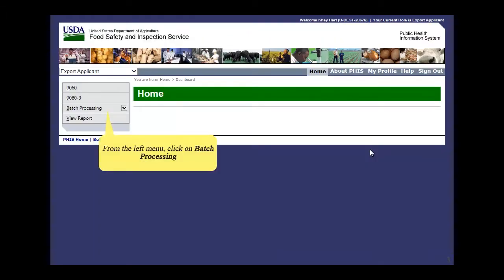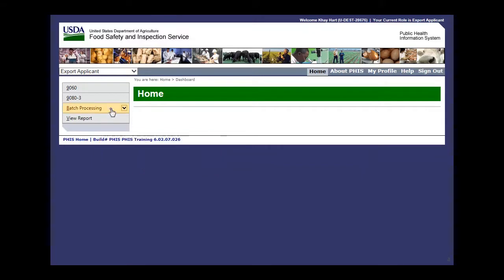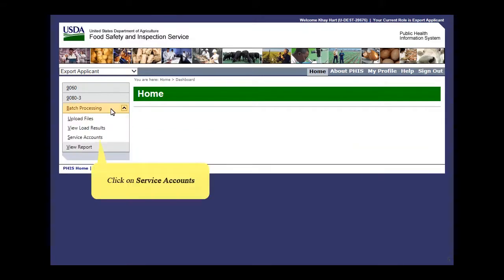First, click on Batch Processing in the left menu of Export Applicant. Next, click Service Accounts.